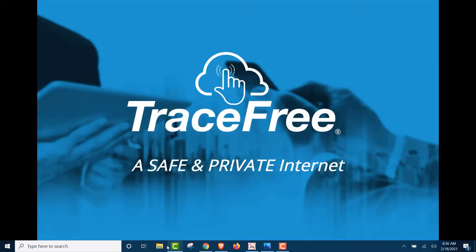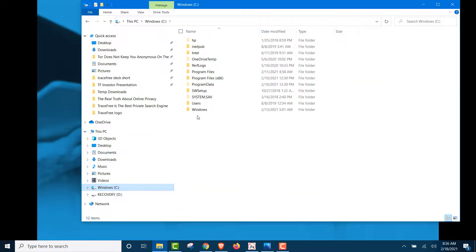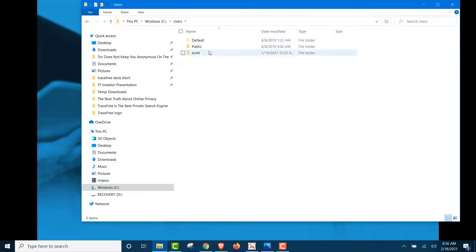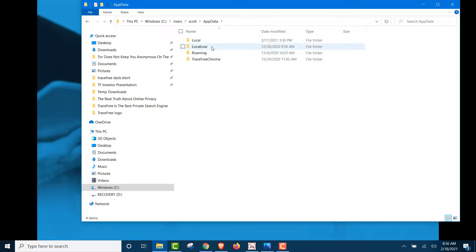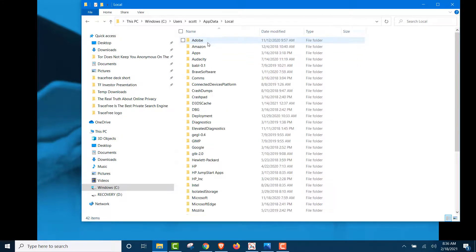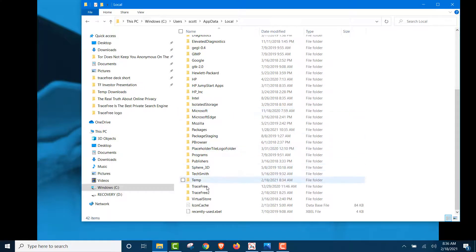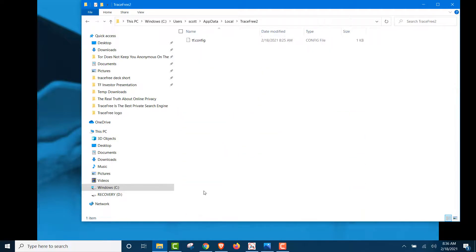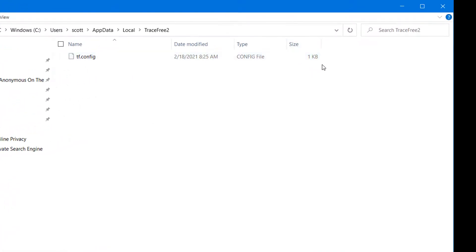Users, My Computer, AppData, Local, and we'll go down here to TraceFree. Okay, this is showing a one kilobyte file. Tiny, tiny file.